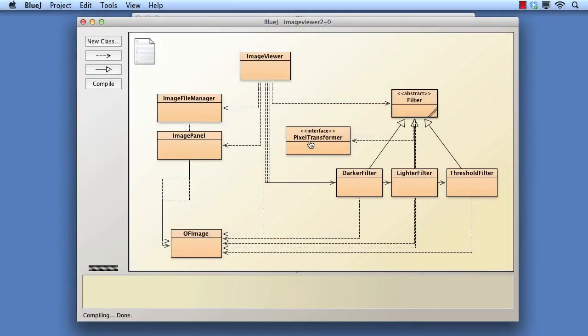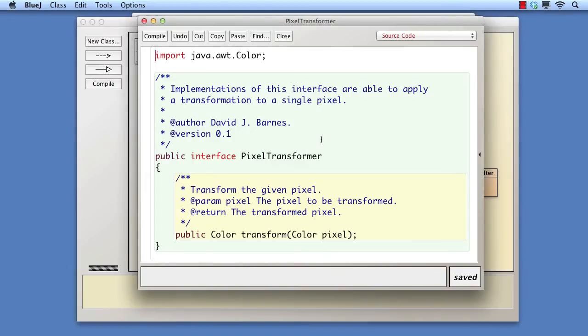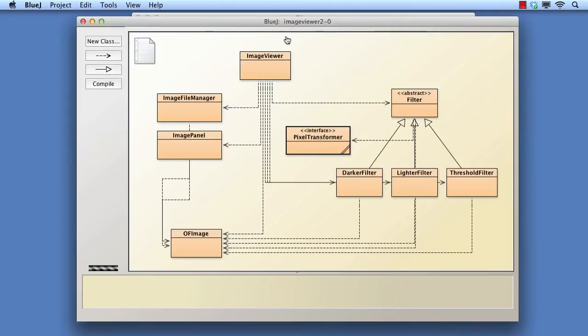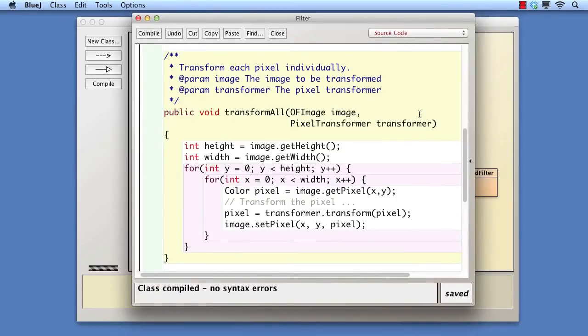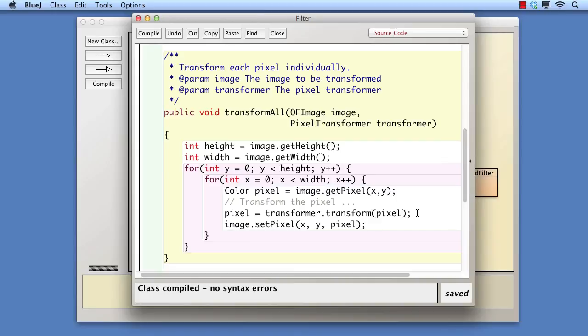We've called the interface pixel transformer and the method transform. The transform all method now takes a parameter of this type and calls its transform method on each pixel. All that remains is for each of the subclasses of filter to create an appropriate instance of the interface and pass it to the transform all method.